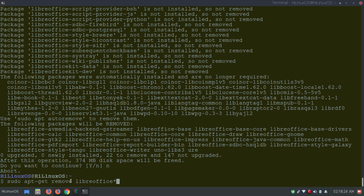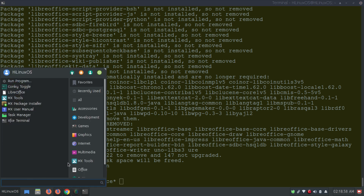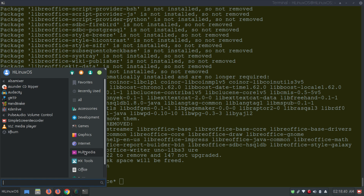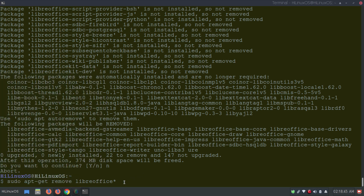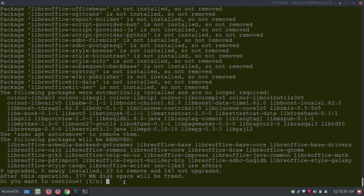To uninstall multiple applications at once, use the remove command followed by the name of the first program, then a space, then the name of another application. For example, we can add XF Burn from the multimedia menu. After hitting Enter it shows that 377 MB of disk space will be freed.